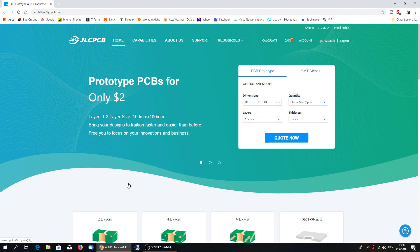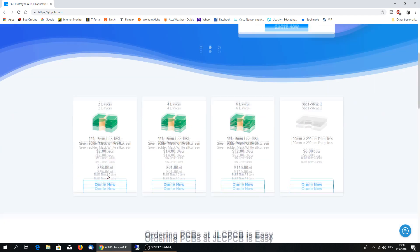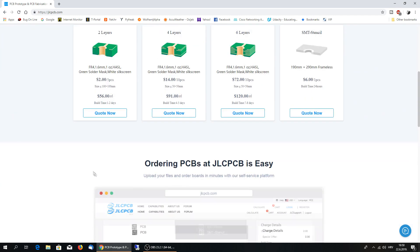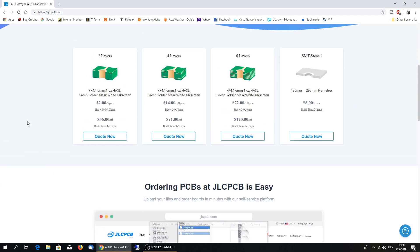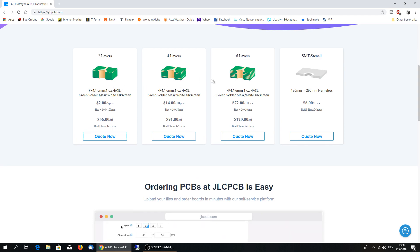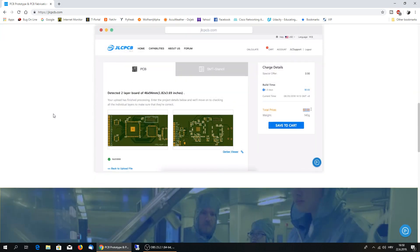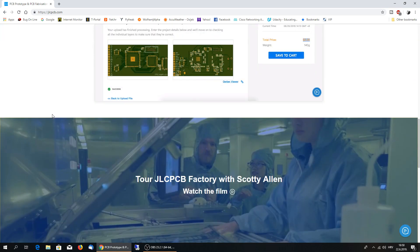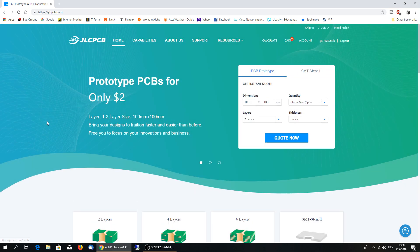So this is the main site of JLCPCB. As you can see, you can use two layer, four layer, six layers, PCB boards, very, very cheap. I'll show you how you can make or how you can order your own PCB board.